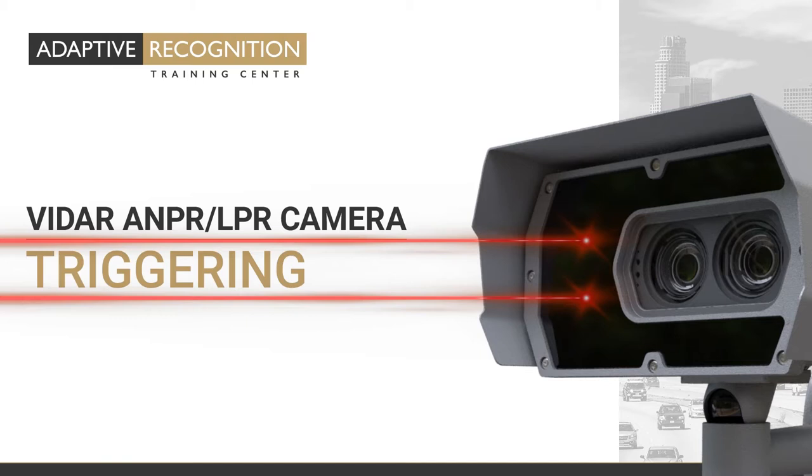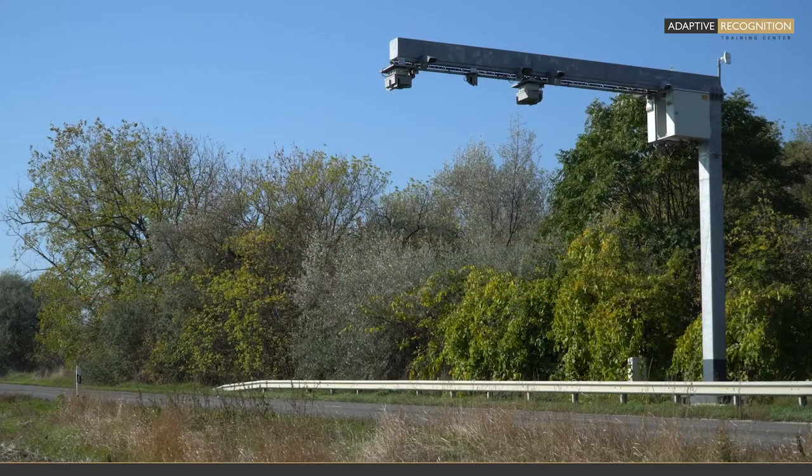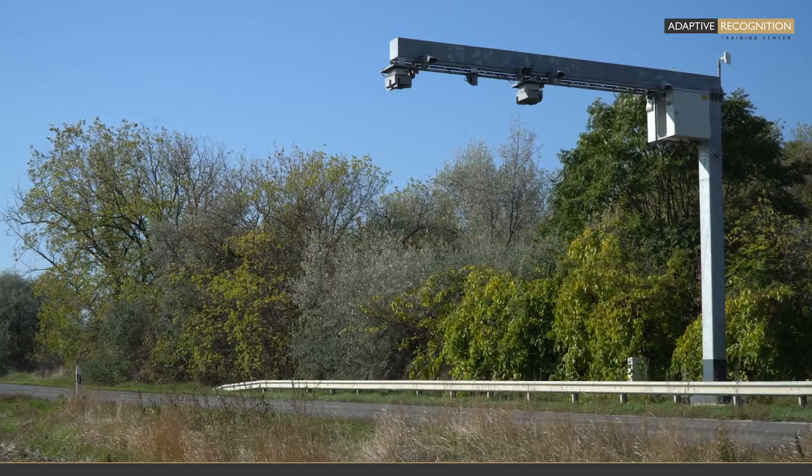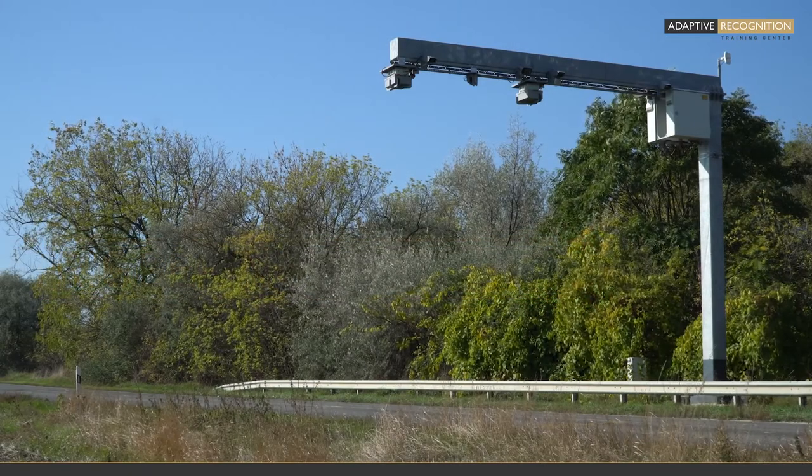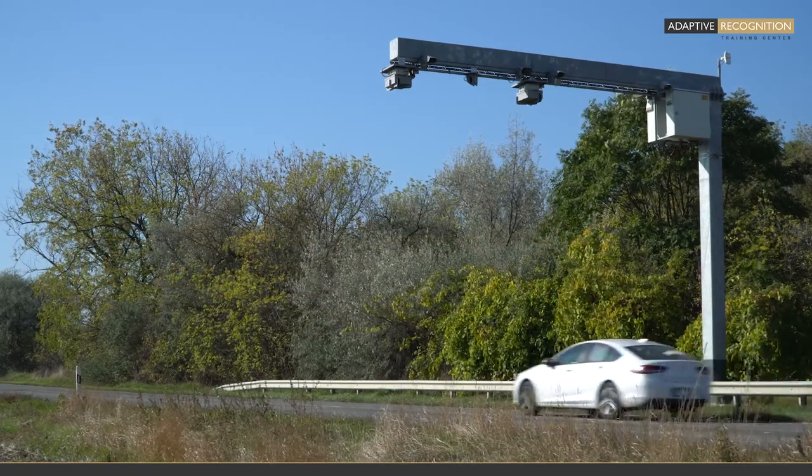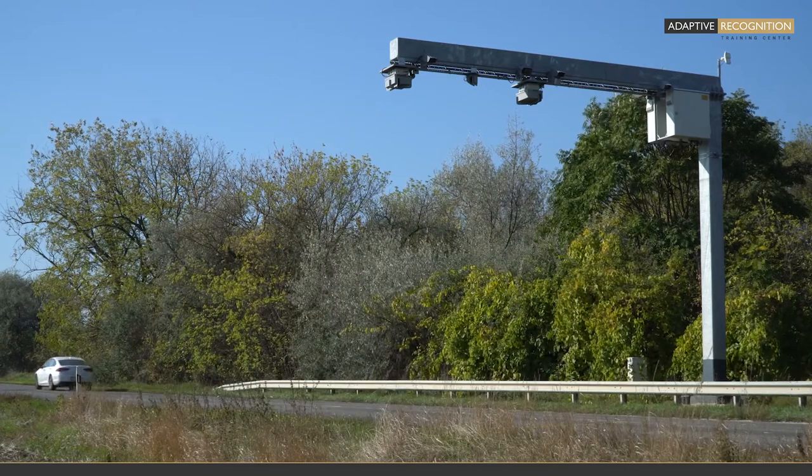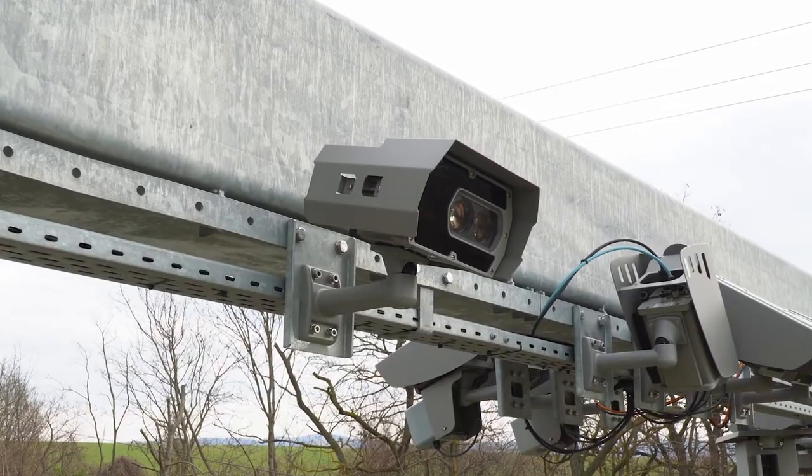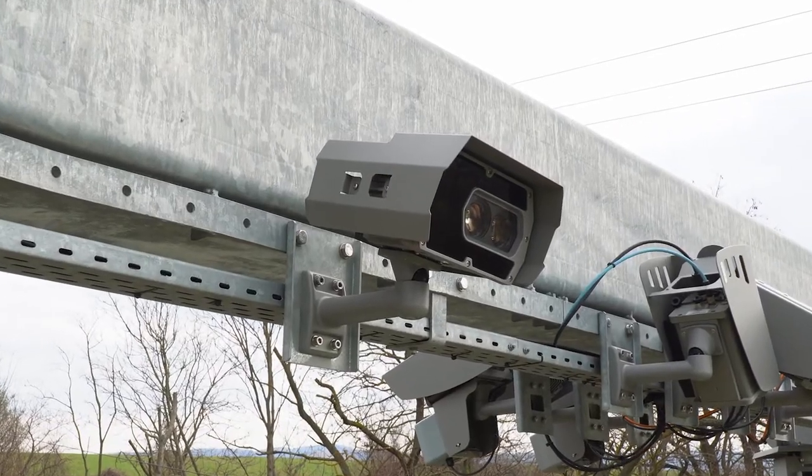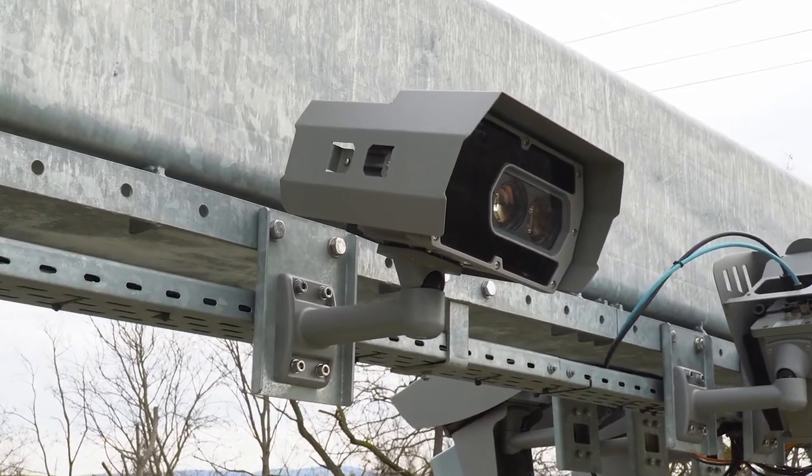Welcome! In the previous episodes we learned how to get started with the camera. Now, we have set everything to make the best images for ANPR recognition, but how to give the signal to the camera to create an image? It's simple, we will use the Triggering function.